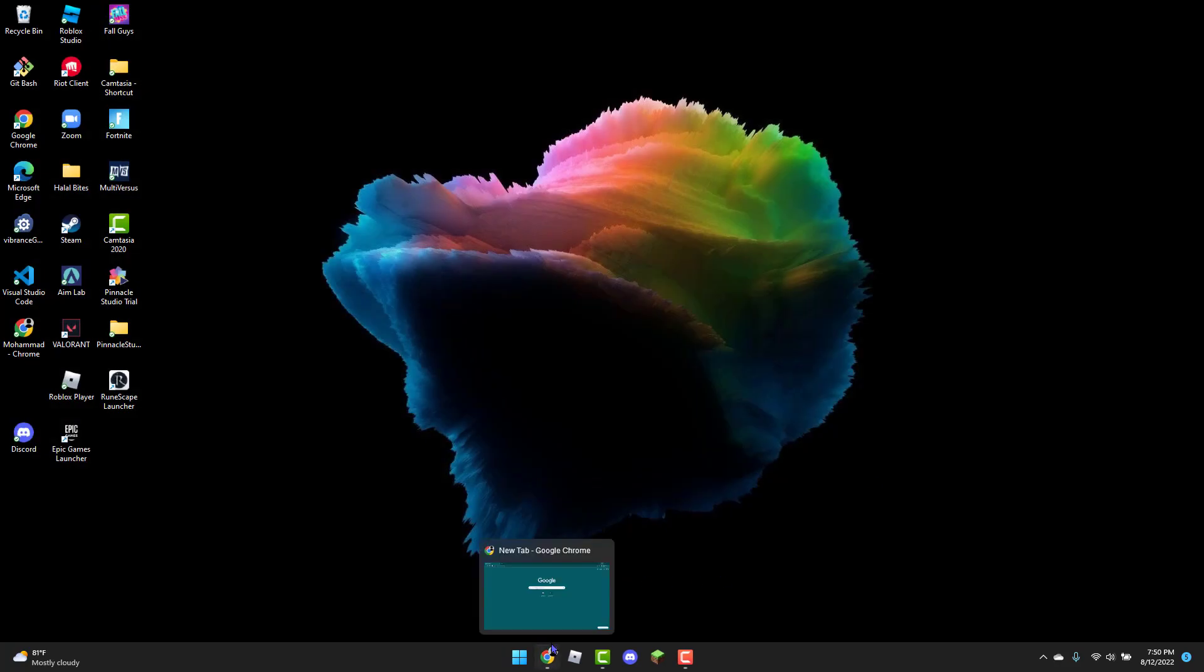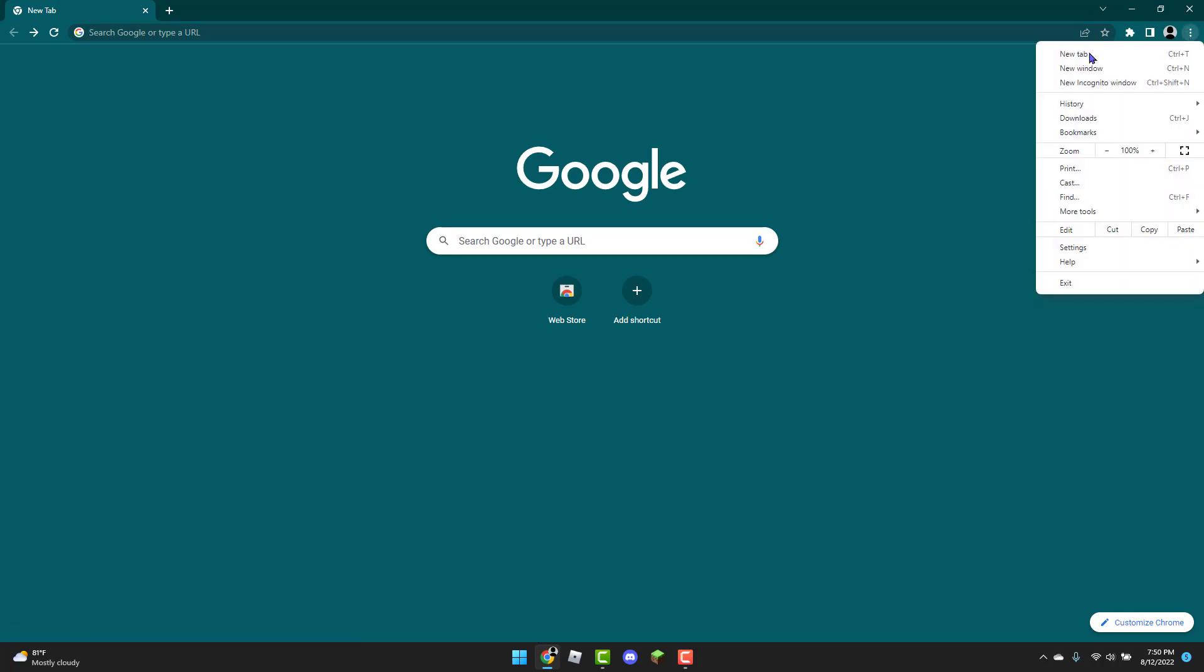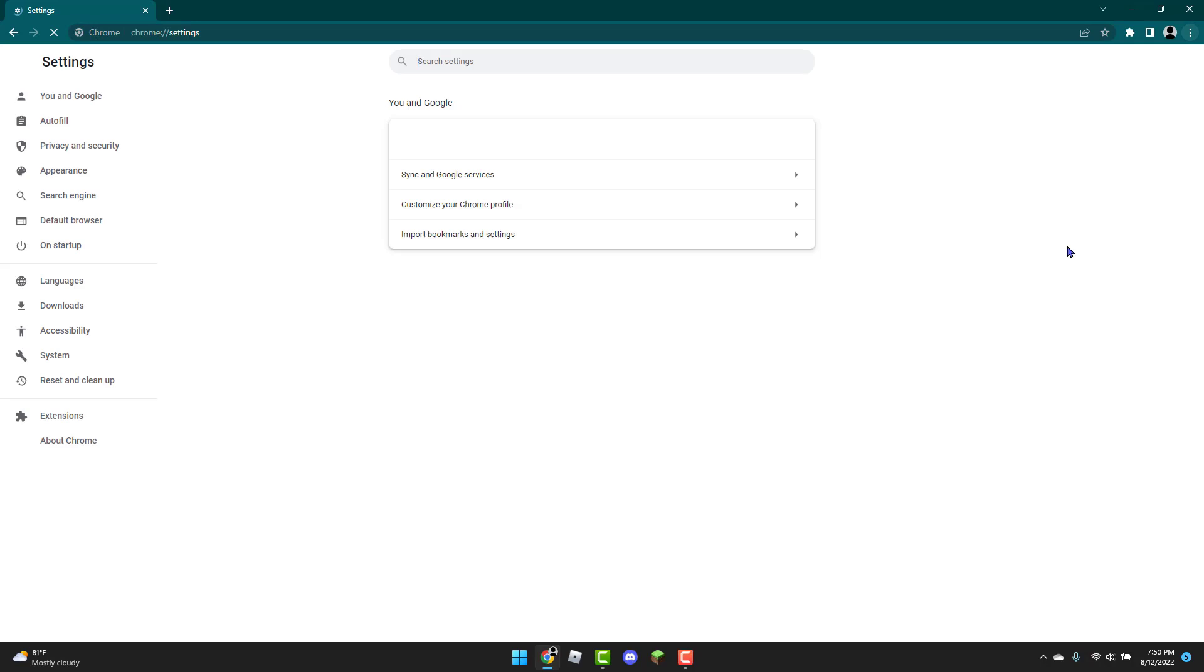Next, the second fix is going to be to head over to Google Chrome. You're going to click the three dots in the top right corner. Then you're going to head over to settings.